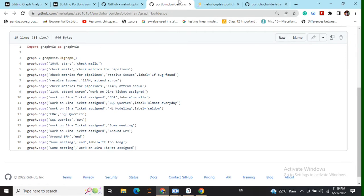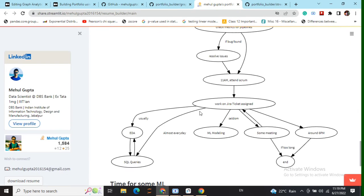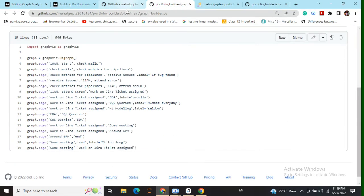So like as you can see work on jira ticket assigned eda, work on jira ticket assigned sql queries, work on jira ticket assigned ml modeling. So you can see the similar thing here we are having multiple edges coming out of this particular node work on jira ticket assigned.